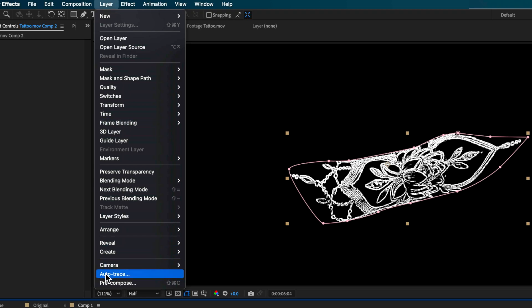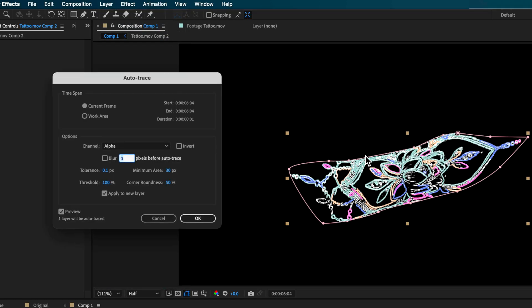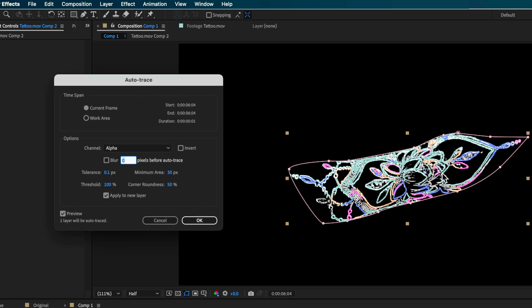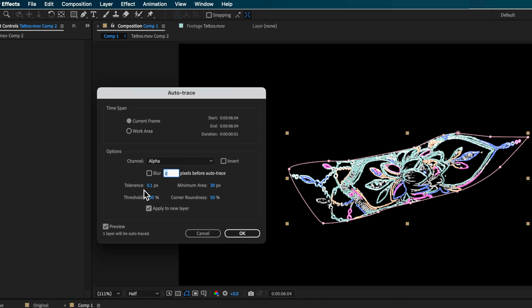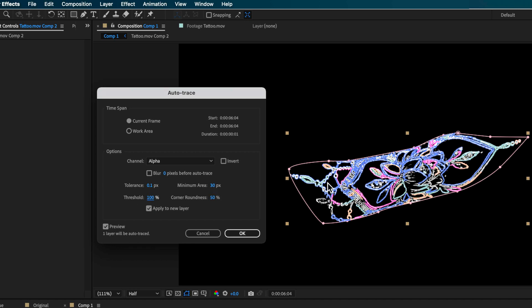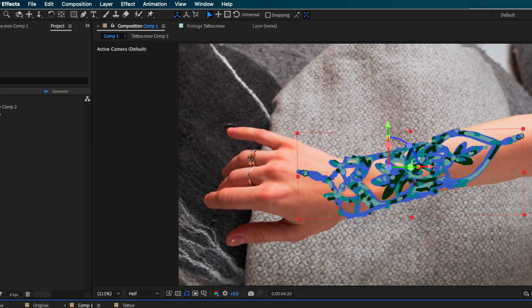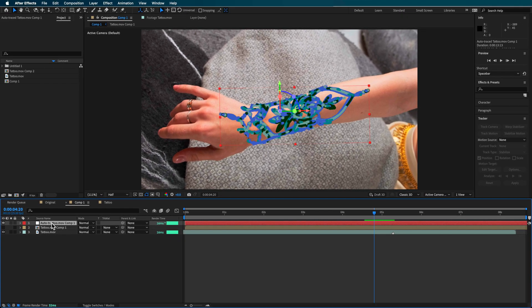The next part is easy — we can just apply the Auto Trace functionality. Come up to Layer and down to Auto Trace. It will automatically trace around all those lines on screen. The settings I used are shown here — enter those numbers as a good starting point, but yours will vary depending on your clip type. I recommend messing around with the Tolerance — drag it up and down to get as much highlighted as possible. You can also adjust the Threshold for the best coverage, and once you're happy just hit OK.